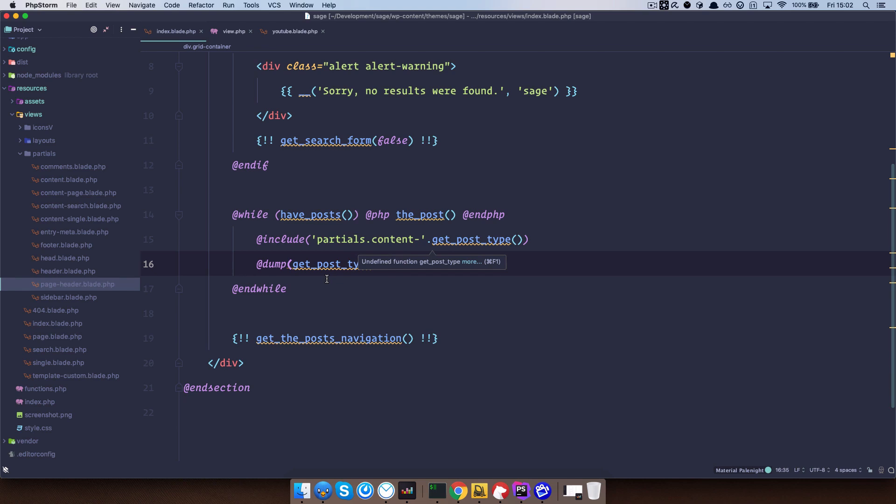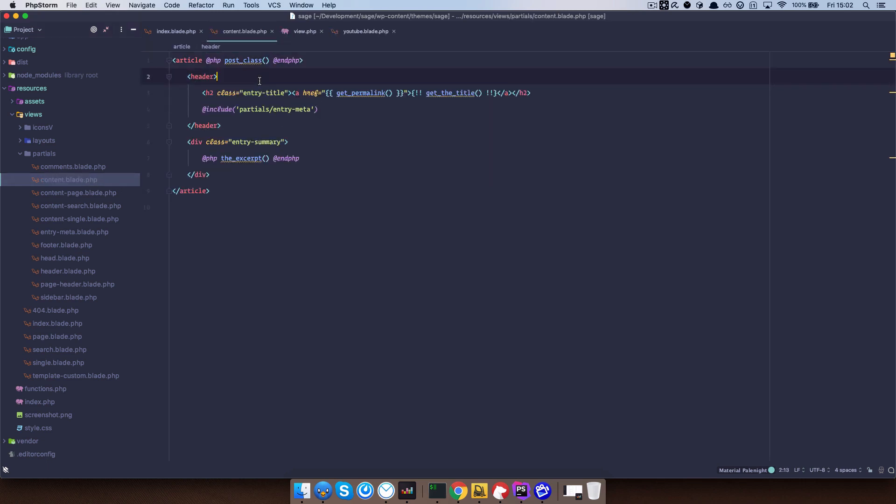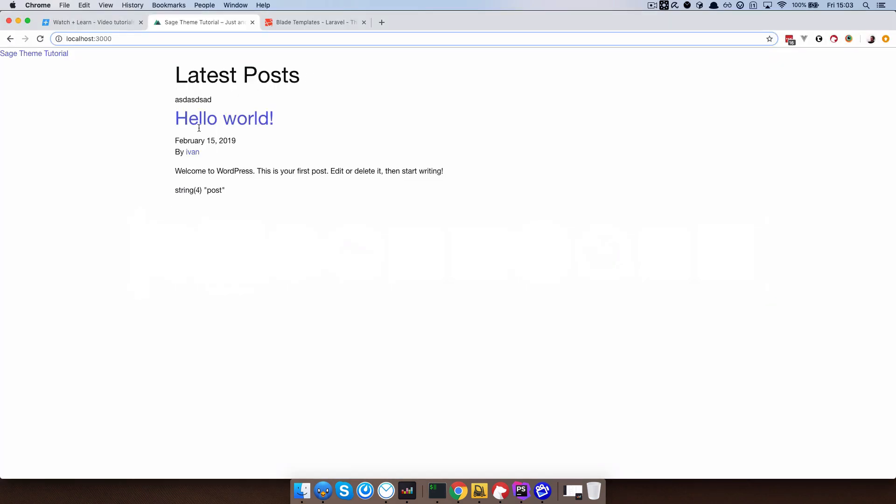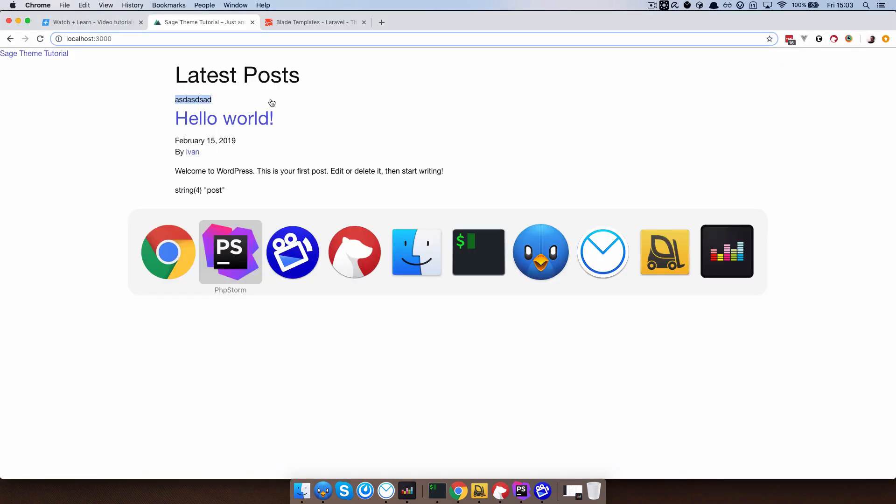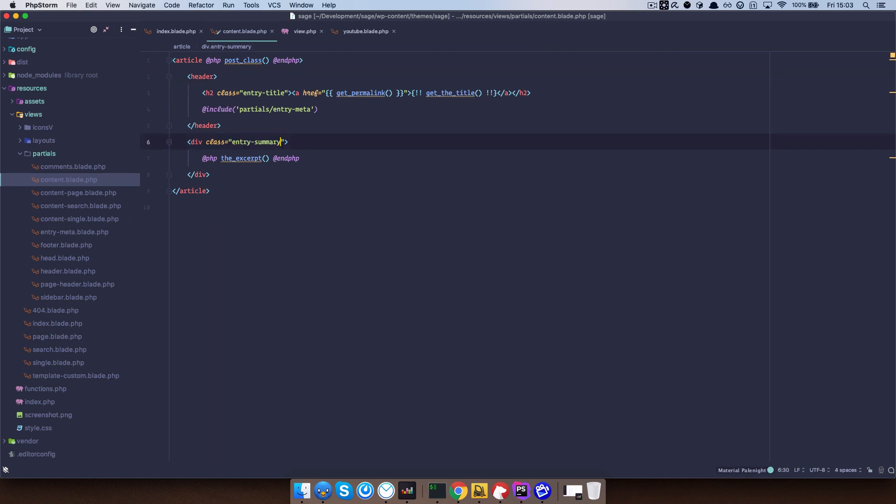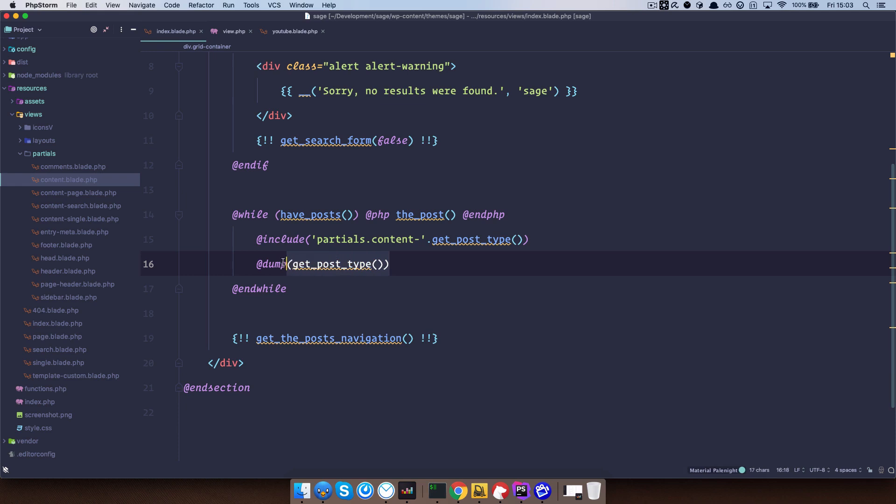So this should refer to something like partials dot content dash post right. But it actually doesn't do that for some reason, it actually works right. But as you can see in our partials we don't have content dot post. We just have content dash page, content dash search, content dash single, and content blade. And it's actually calling this one content dot blade dot php. I'm not exactly sure how this works. But I suppose it's when it can't find content dash post, it just defaults to content dot blade dot php. I guess. Anyway, it works so you can use it that way.